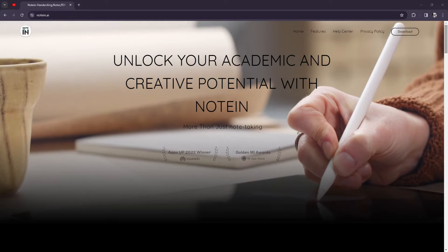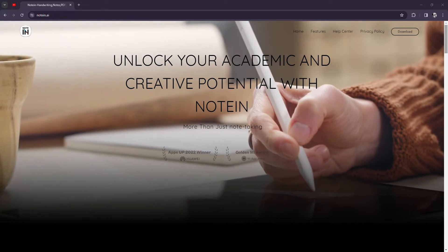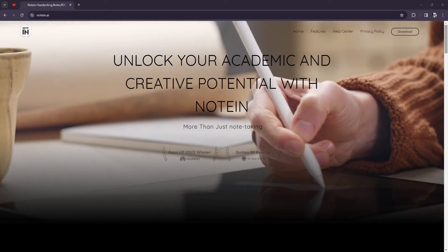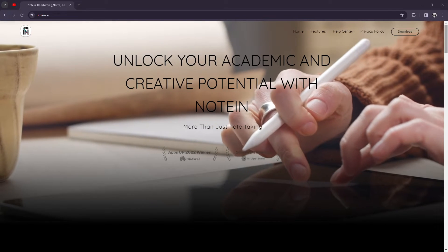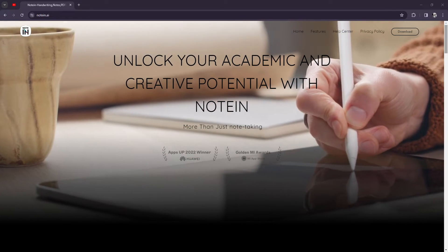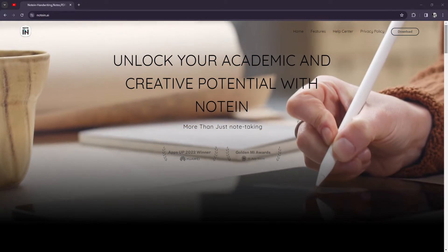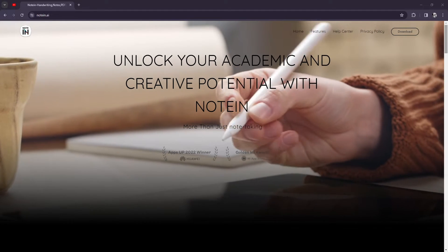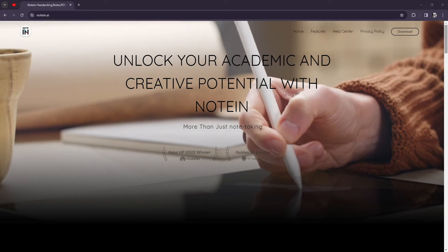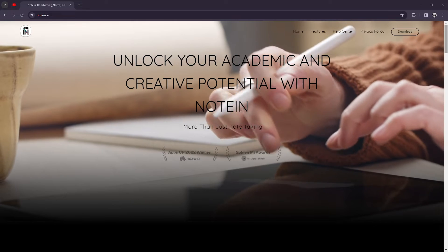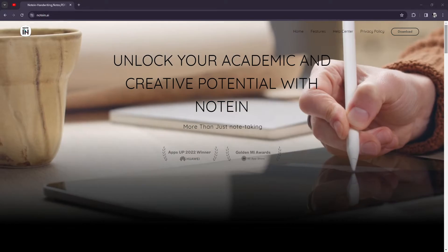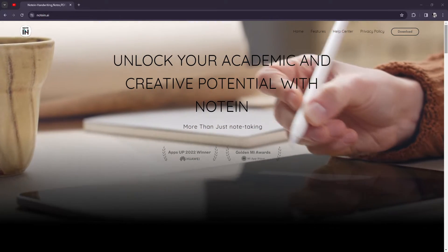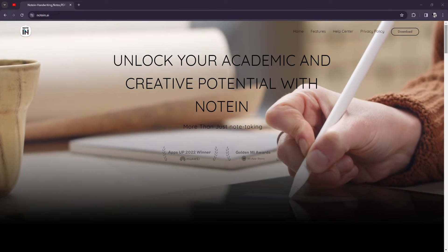For organization, it's another area where Noteen excels. It allows you to create notebooks and organize your notes into them, providing a hierarchical structure to keep your thoughts organized. Additionally, Noteen offers tagging and search functionality, making it easy to find specific notes when you need them.